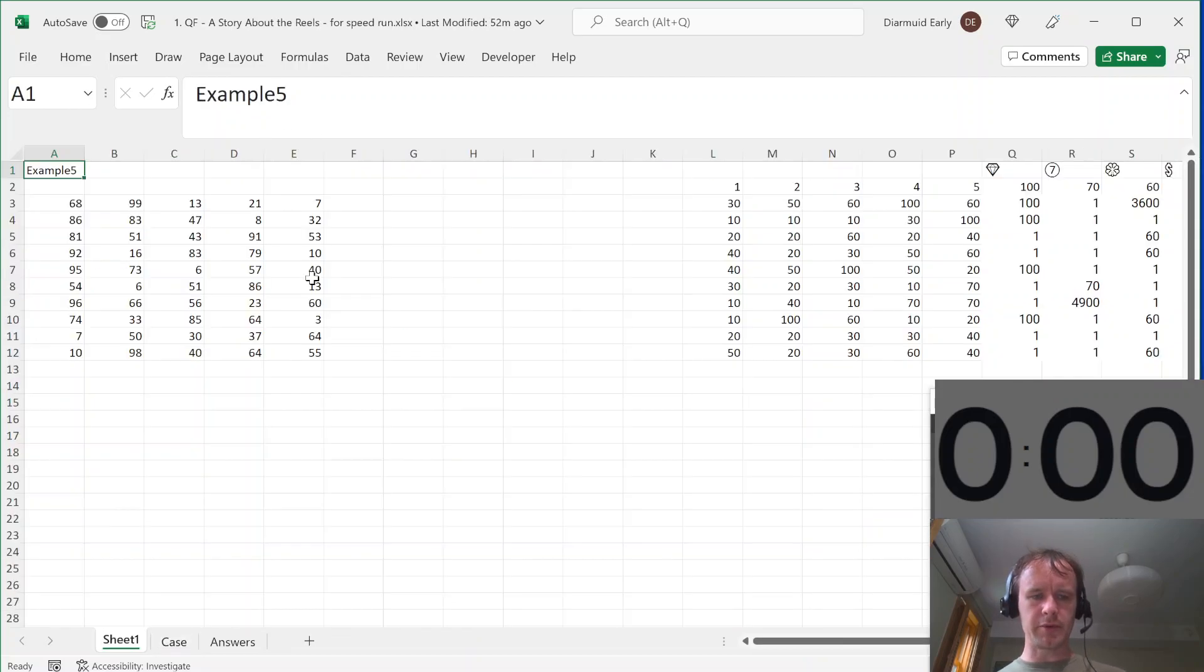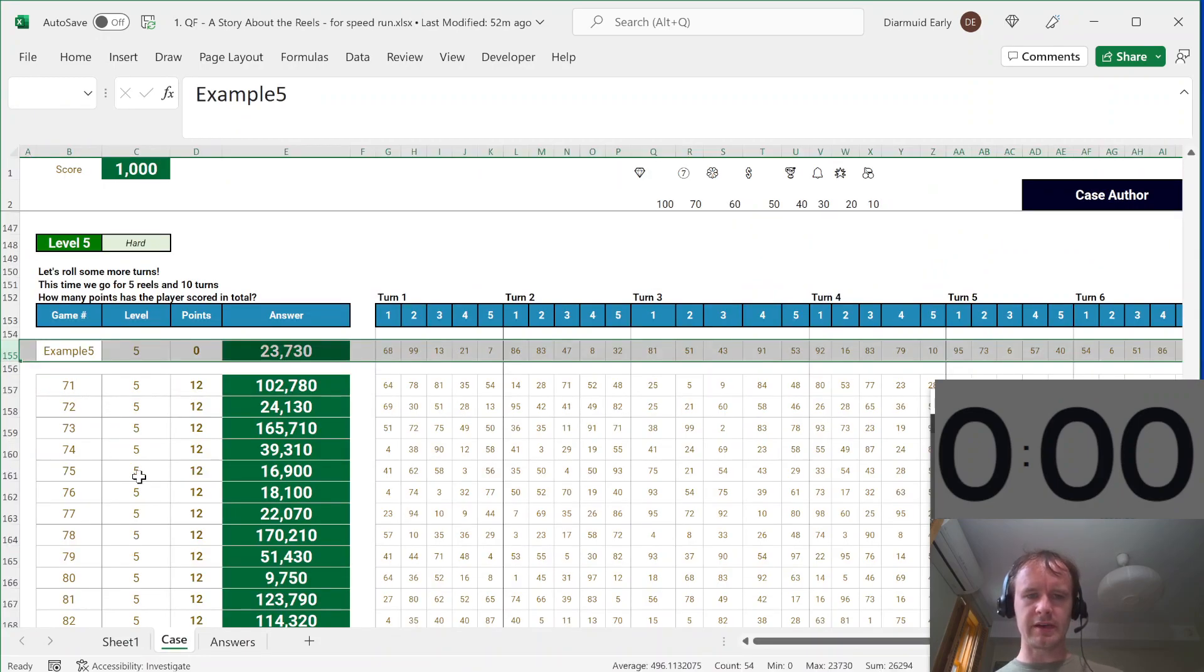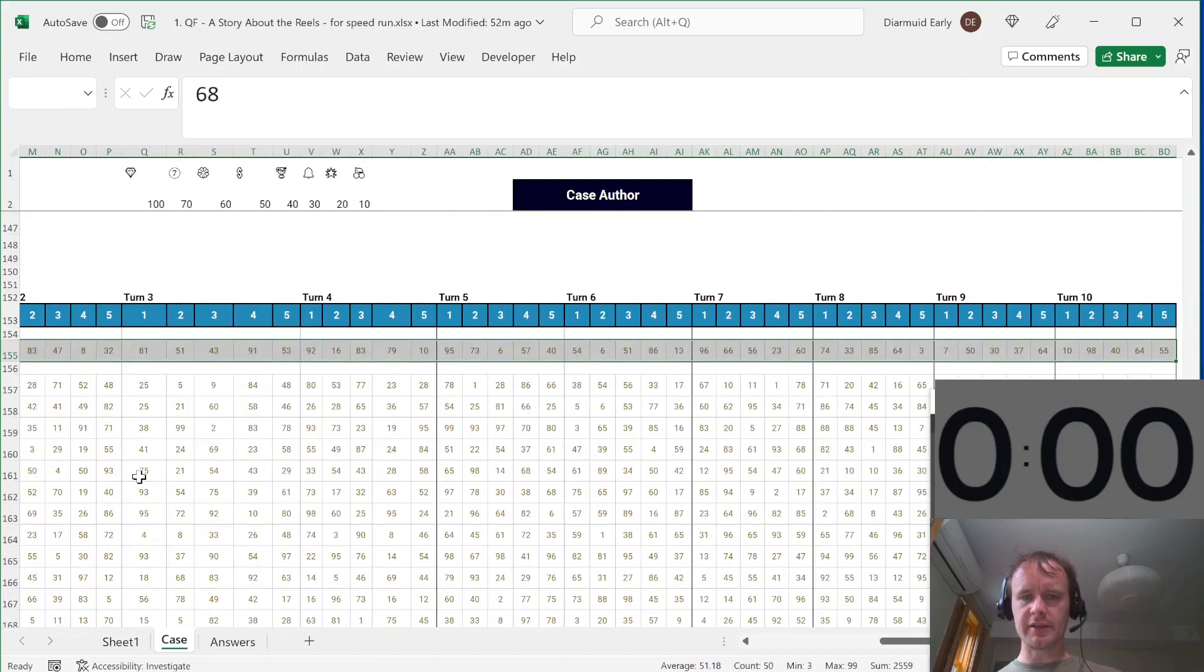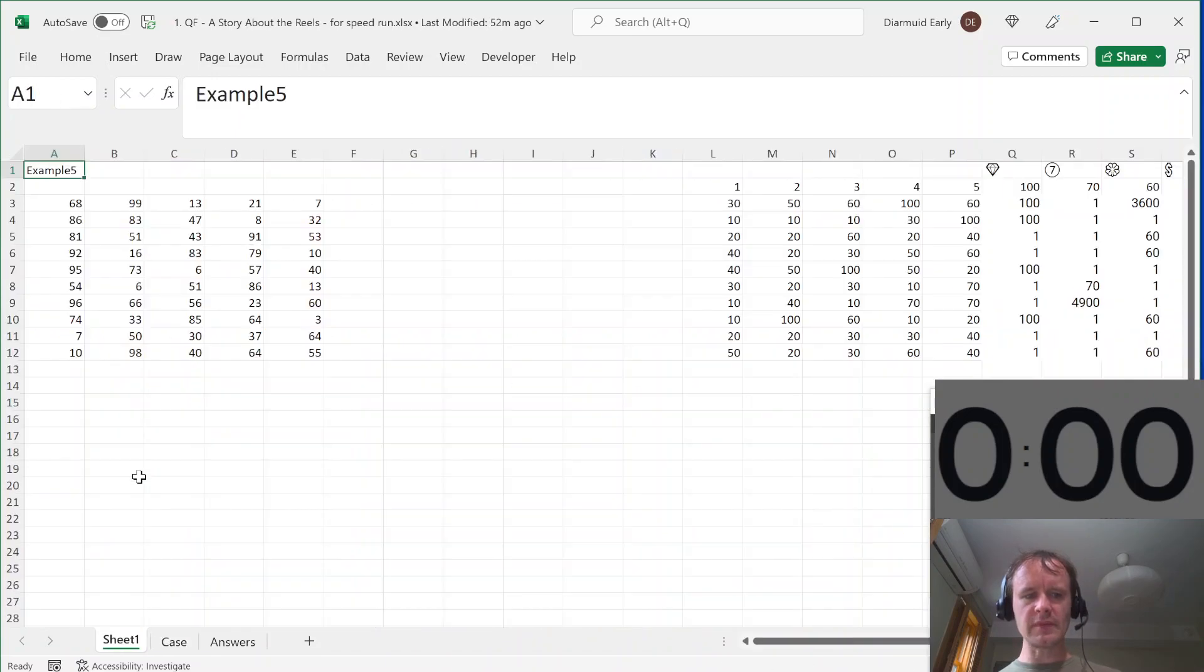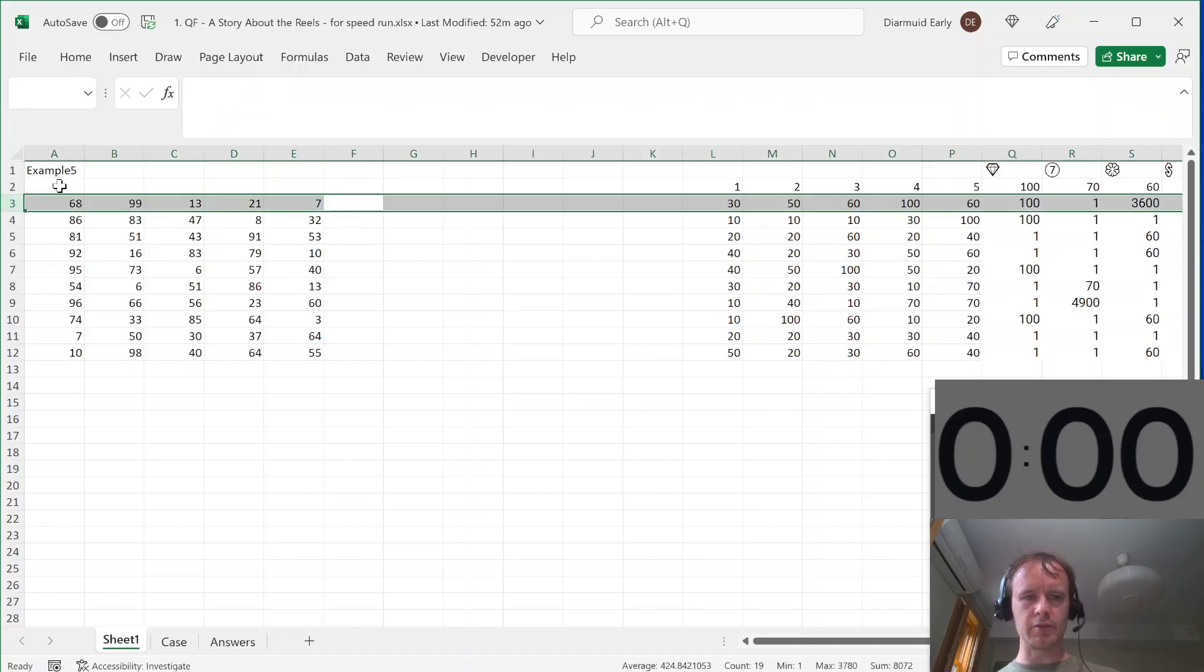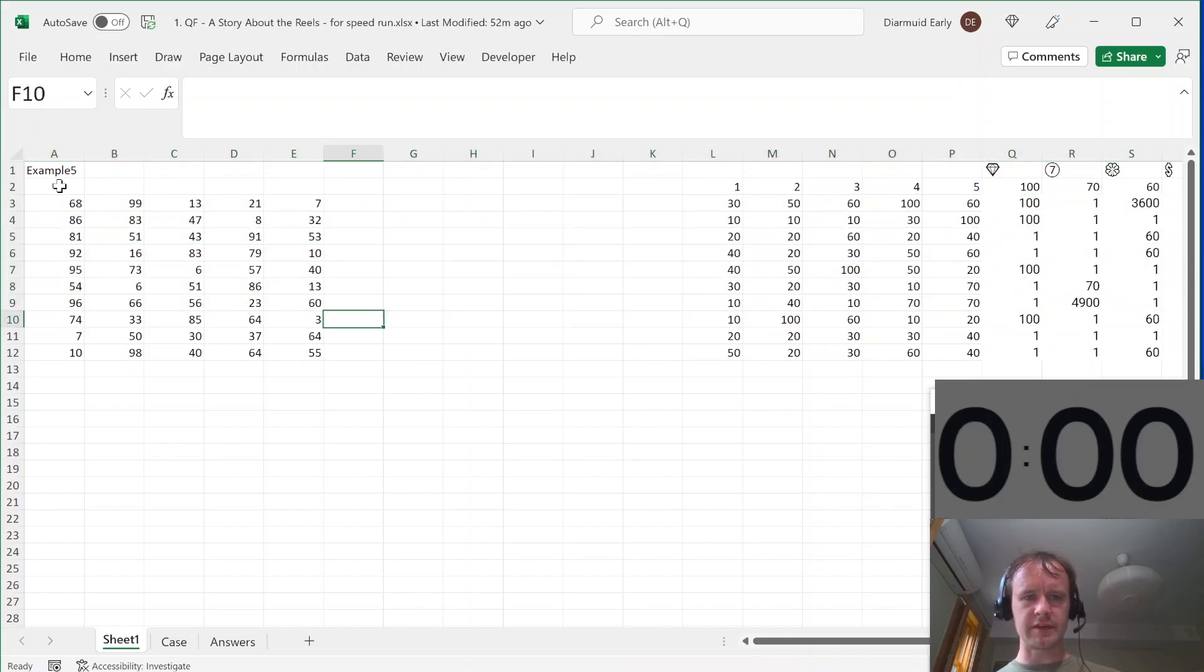So basically what I'm doing over here is I'm pulling in just one example at a time. So here I'm pulling in example five. I'm taking these 50 things and I'm wrapping them. So in other words, here's reel one, two, three, four, and five. And this is spin one, two, three, four, five, six, seven, eight, nine, and 10.